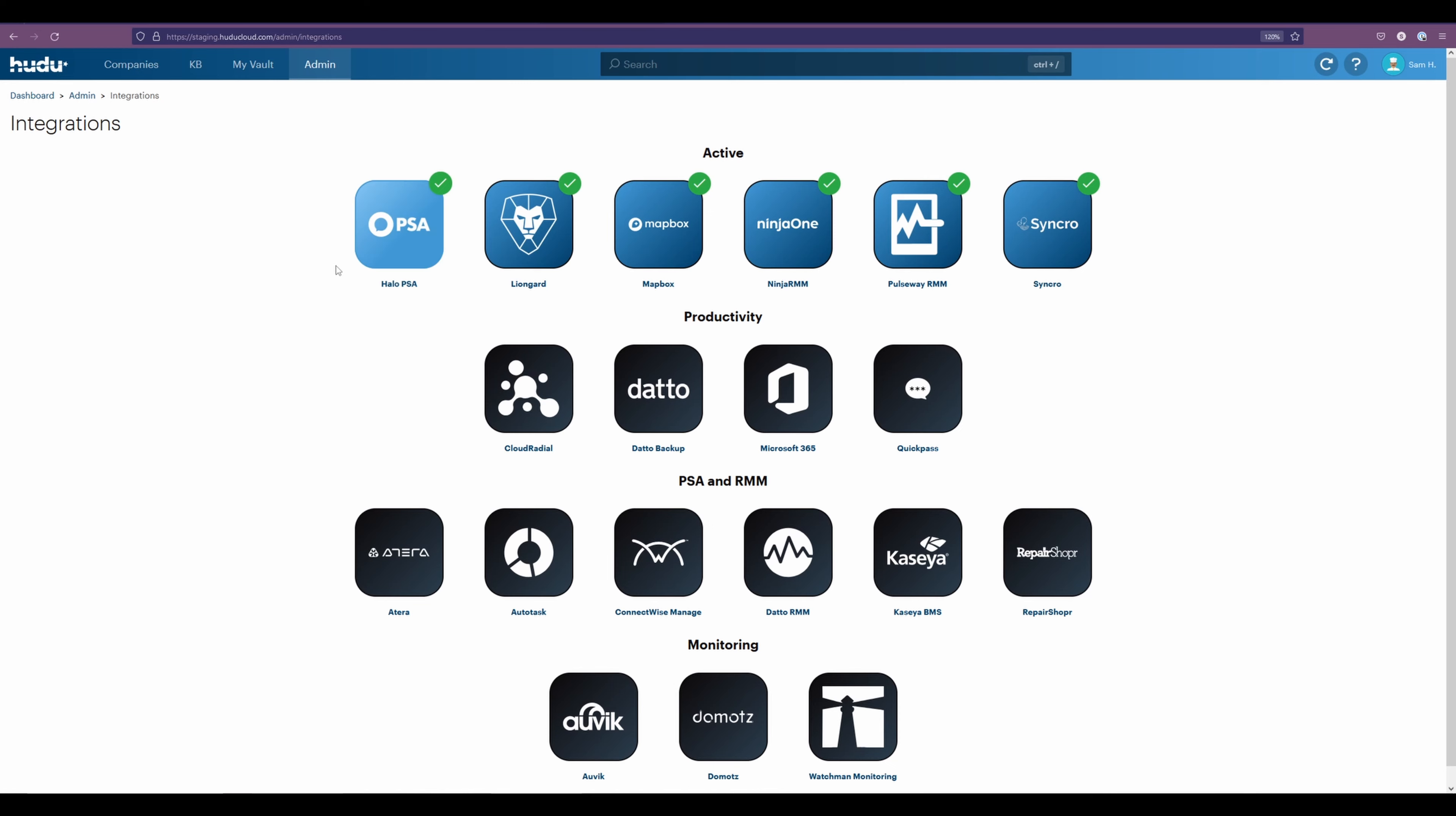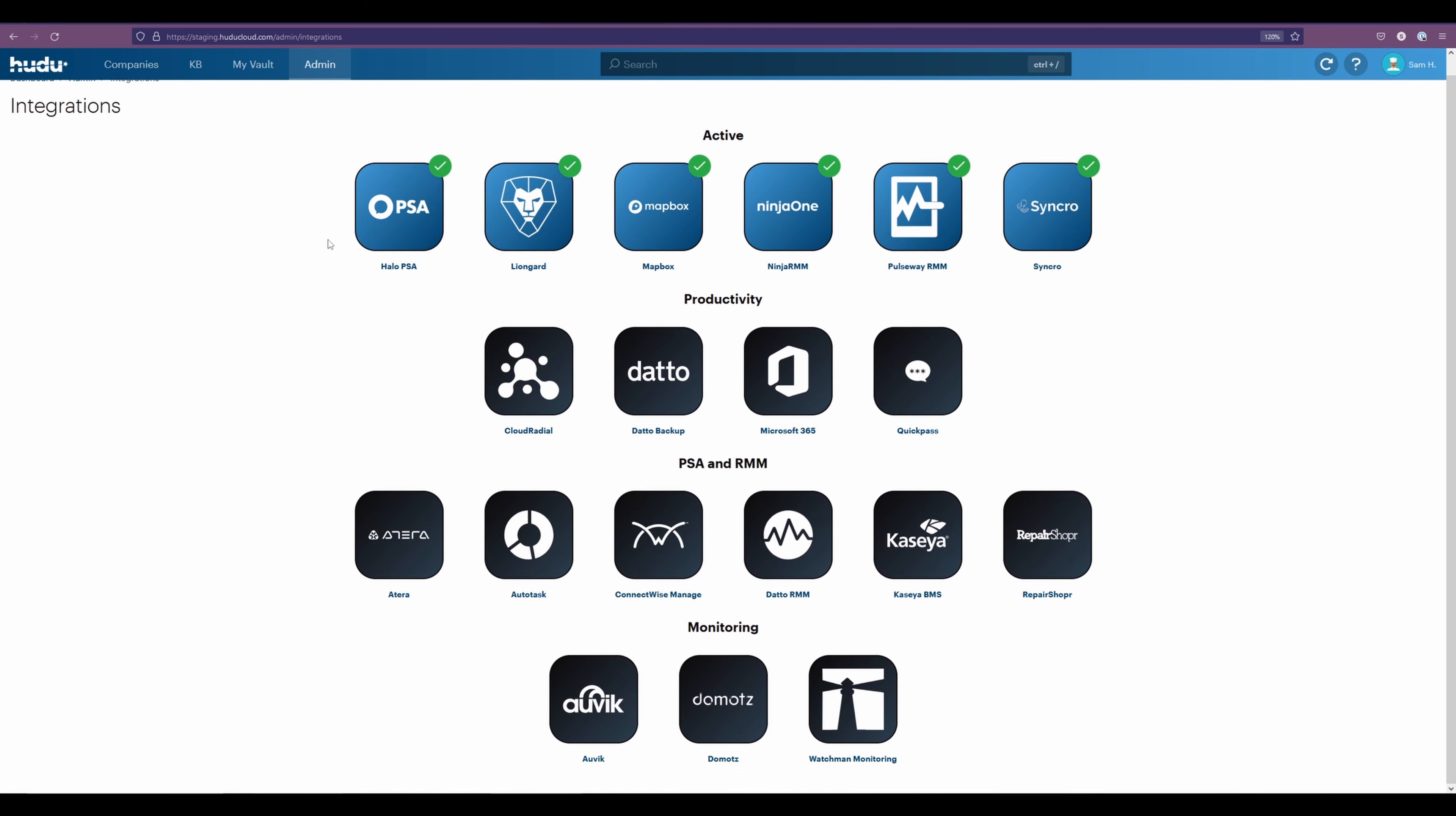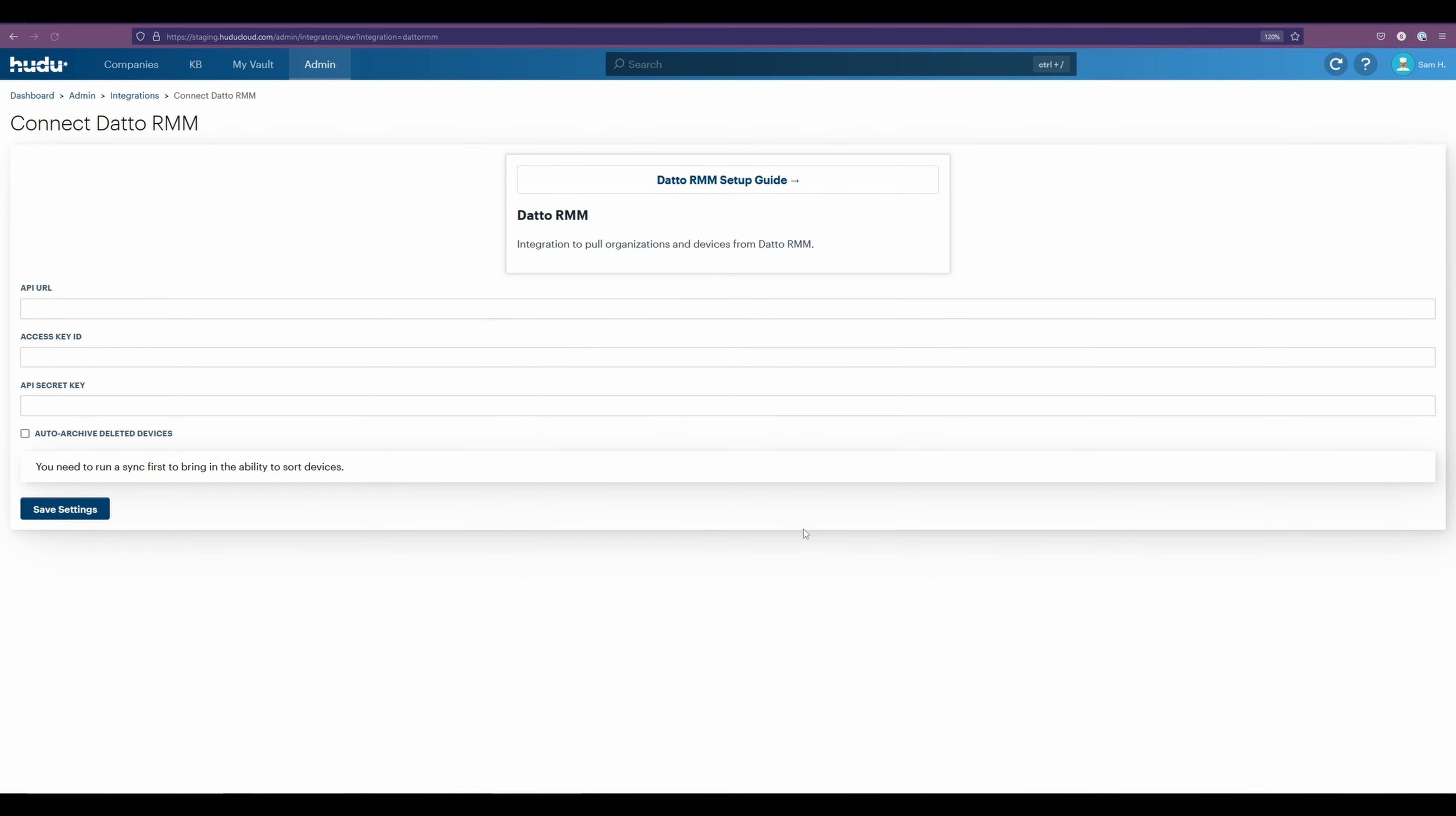And now let's find the Datto RMM section. Here we have the items that we need. And now let's pull those from Datto.